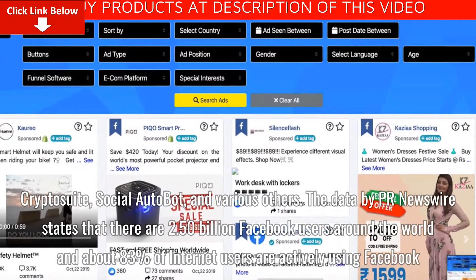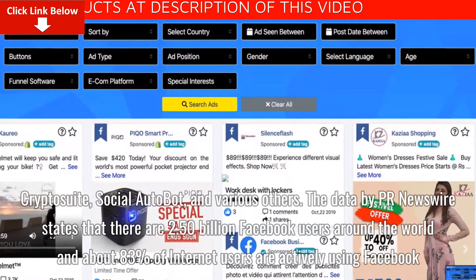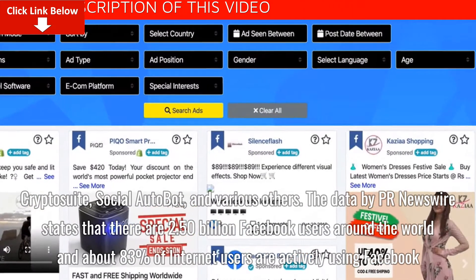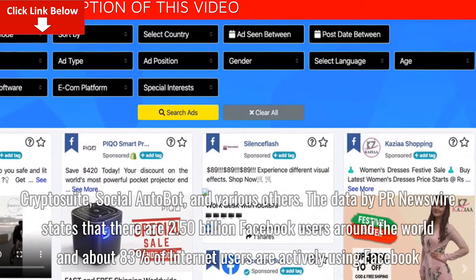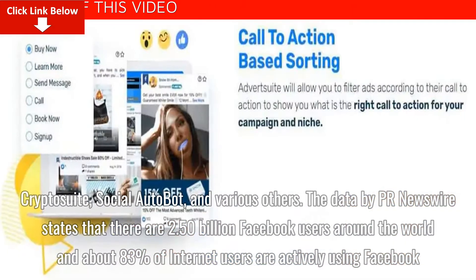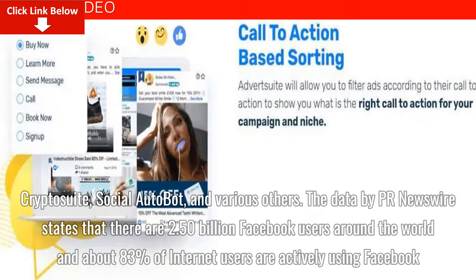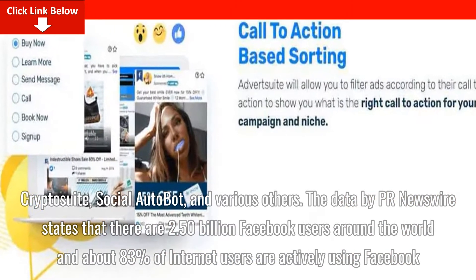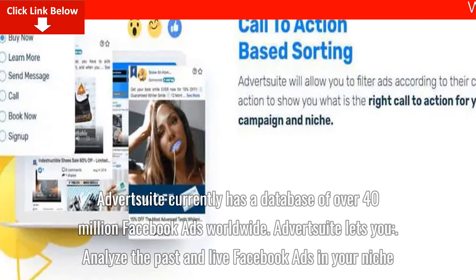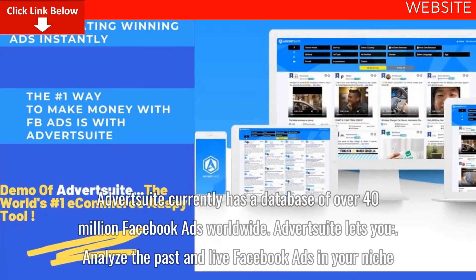Data by PR Newswire states that there are 2.50 billion Facebook users around the world and about 83% of internet users are actively using Facebook. Advertsuite currently has a database of over 40 million Facebook ads worldwide.